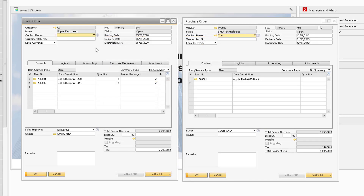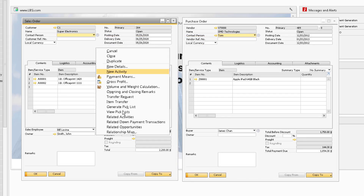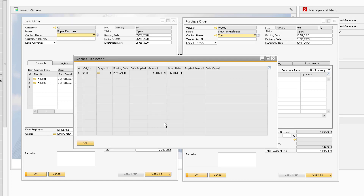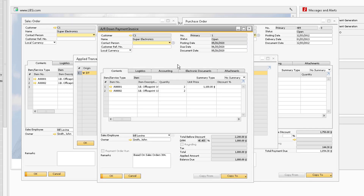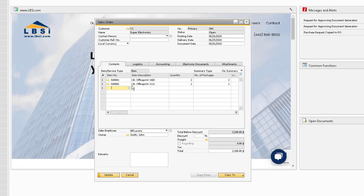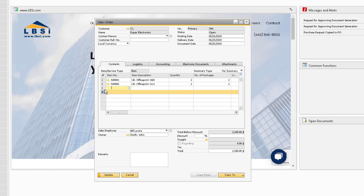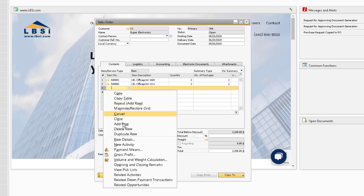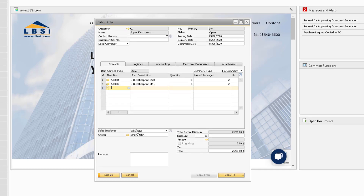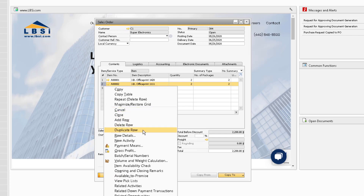The Related Down Payment transactions can be used for either document, which shows you a report that lists all the down payments added for the sales or purchase order. Some additional right-click functionality includes Add Row, Delete Row, and Duplicate Row. These options can be used in various windows in the system.